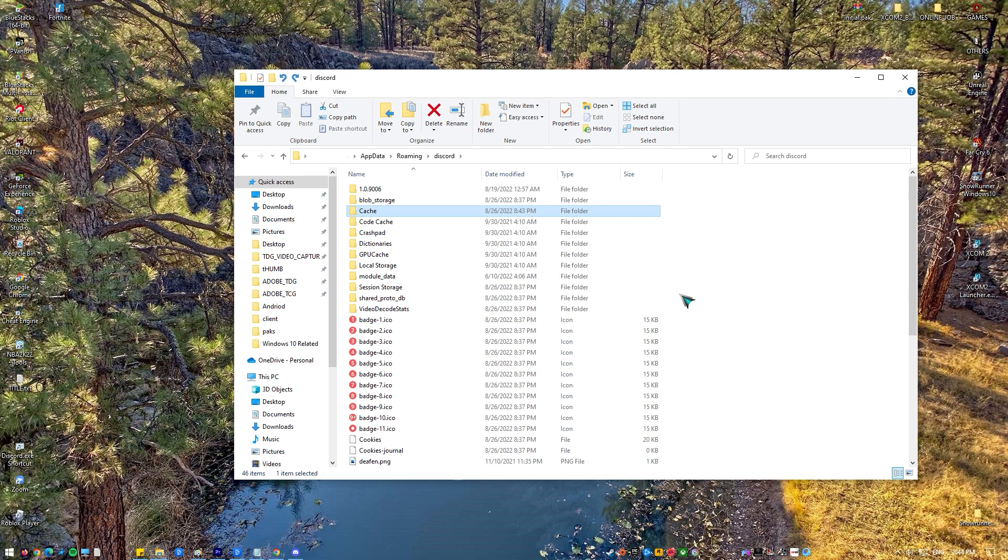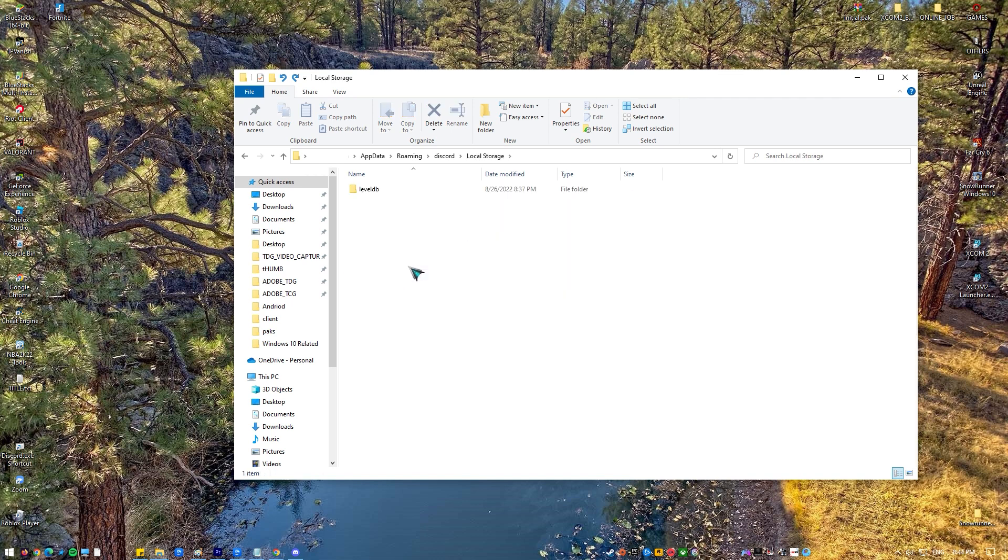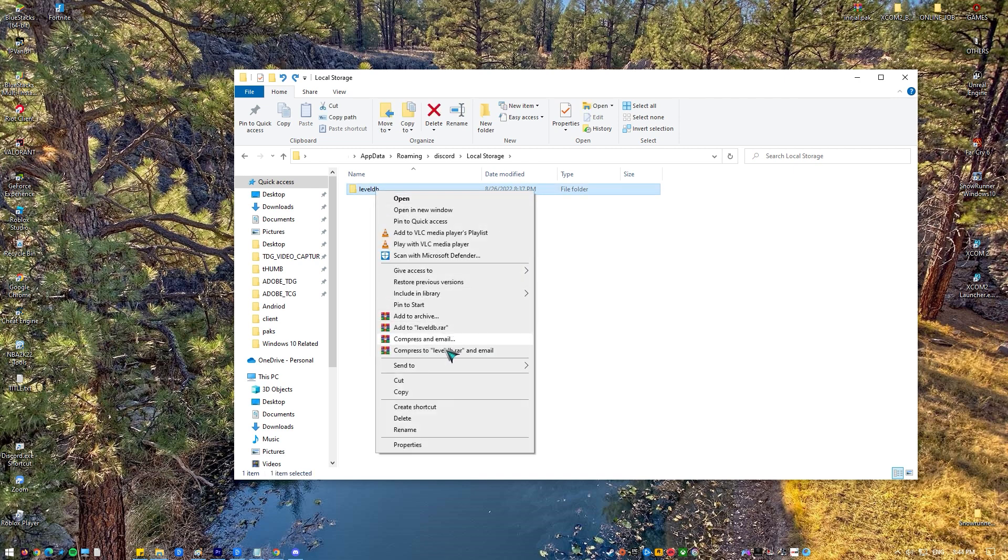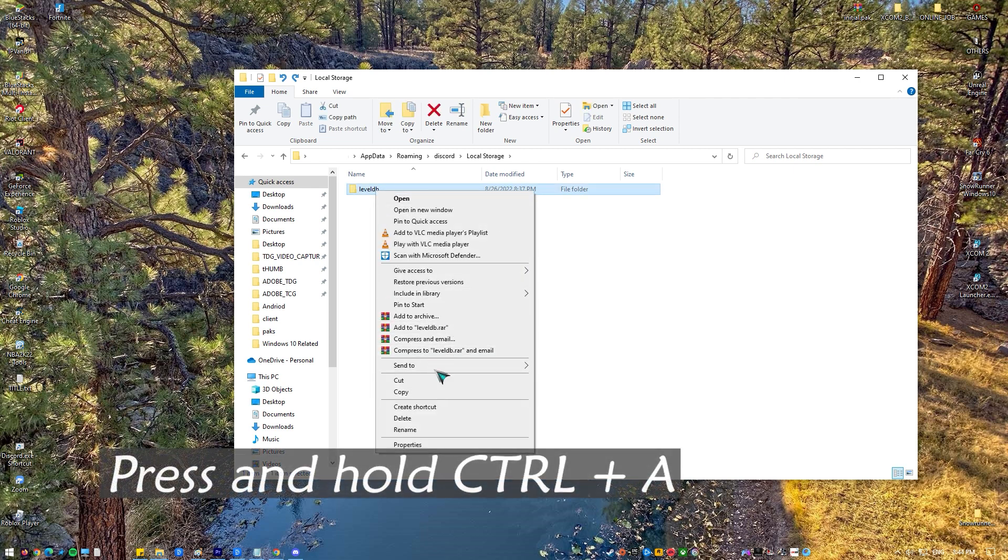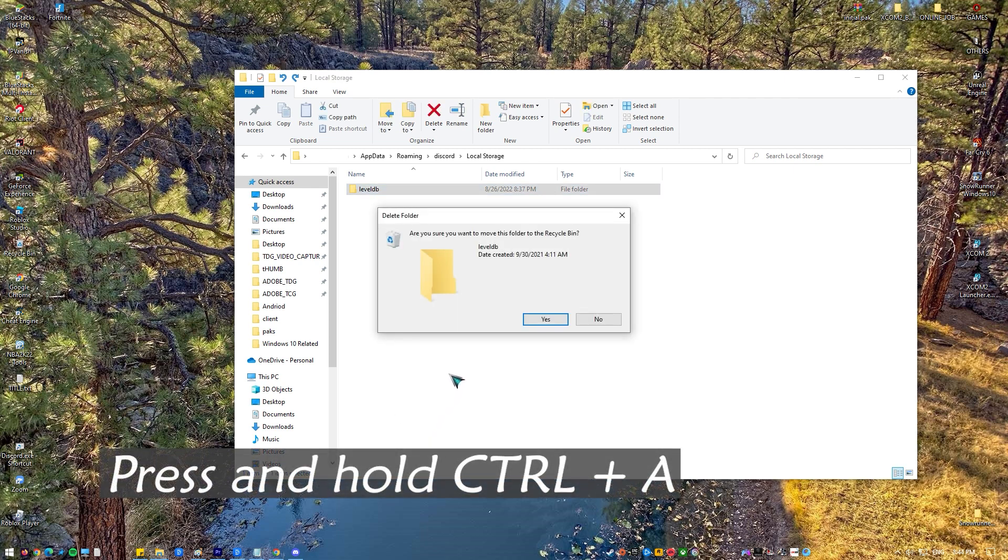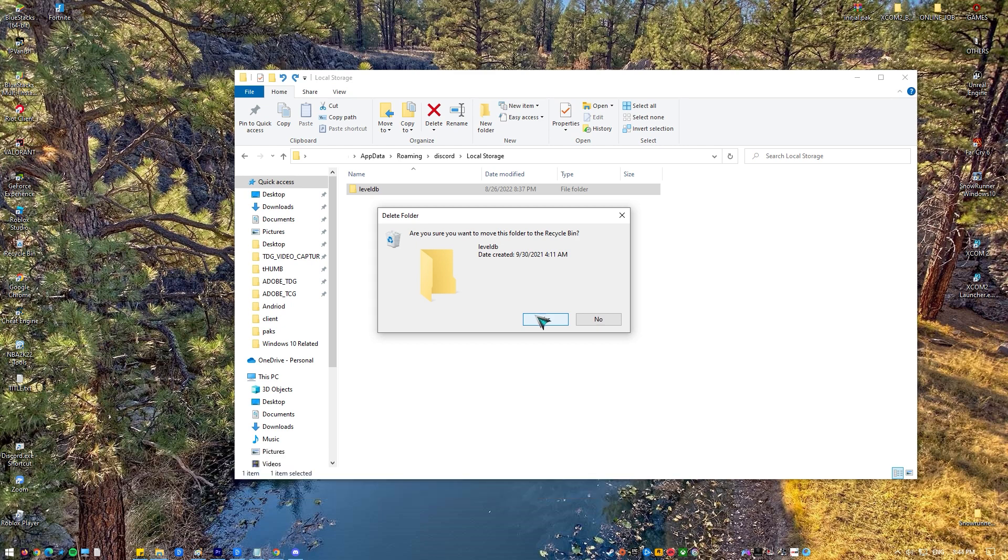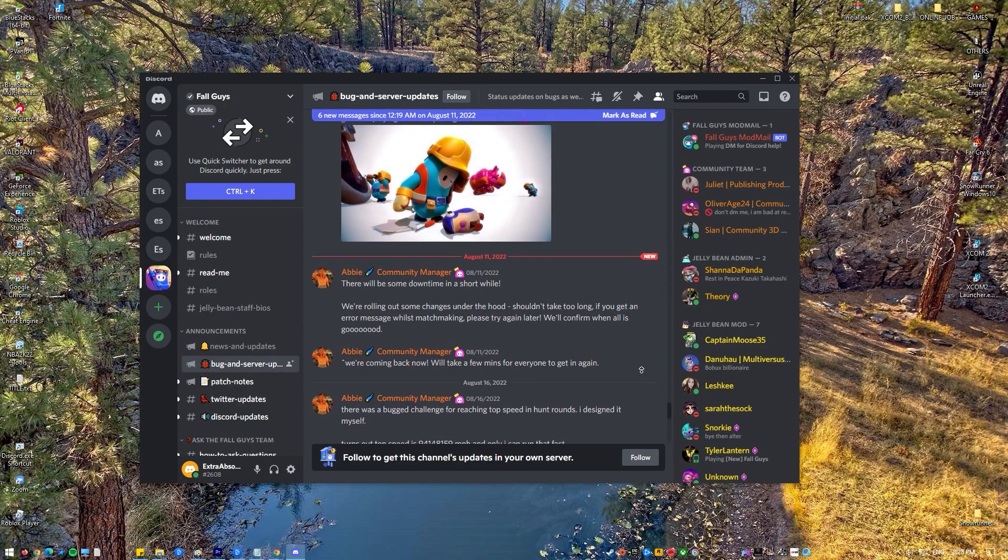After that, go back to the Discord folder and double click the local storage folder. In that folder, select the files and then hold the control key and press A to select all of the files, and then press delete. Confirm any additional prompts if there's any.